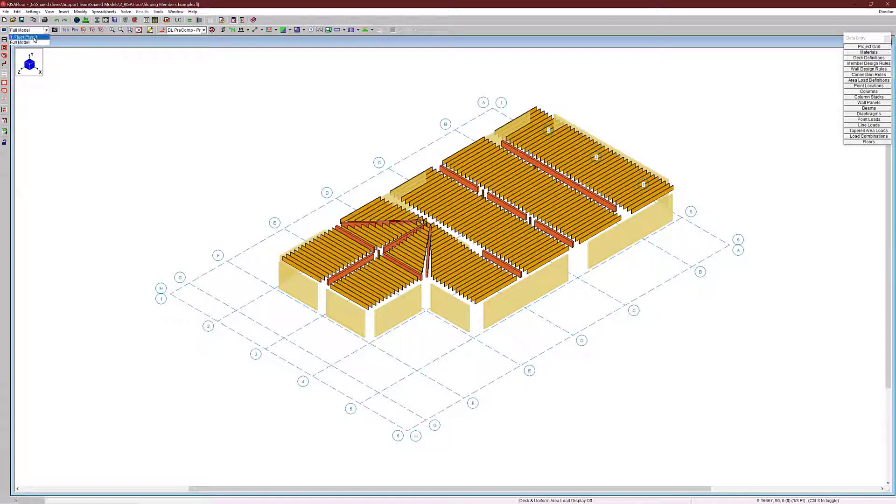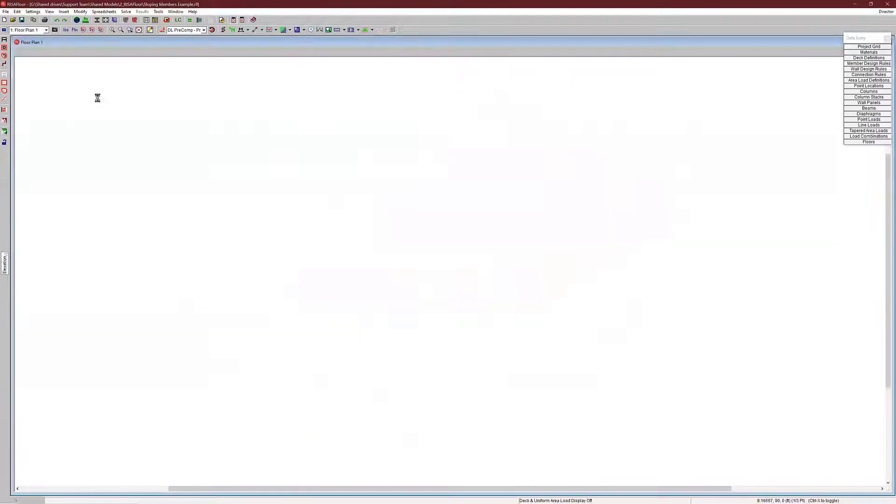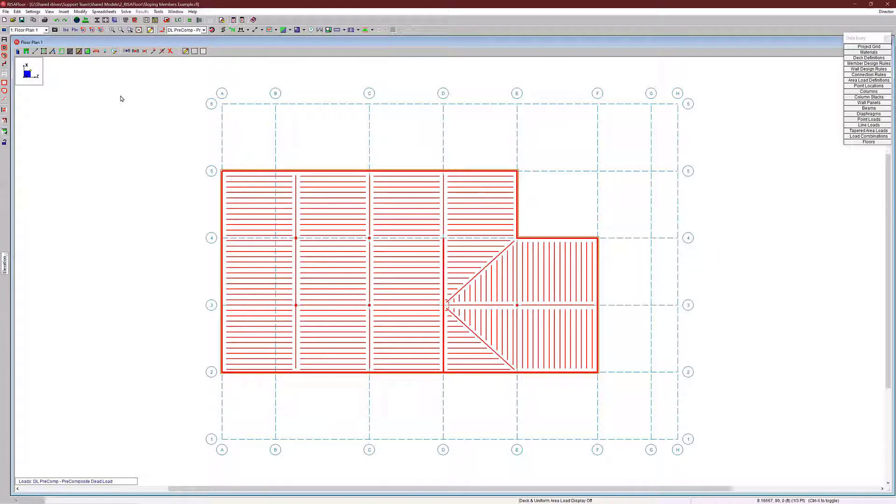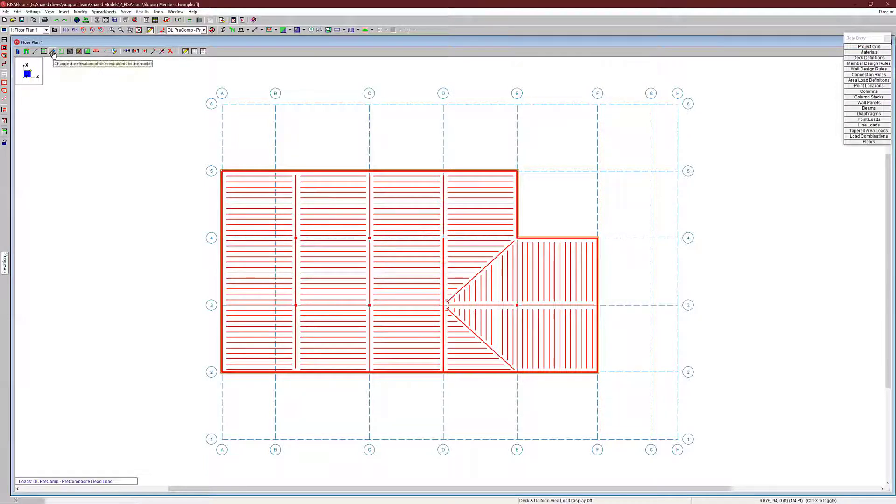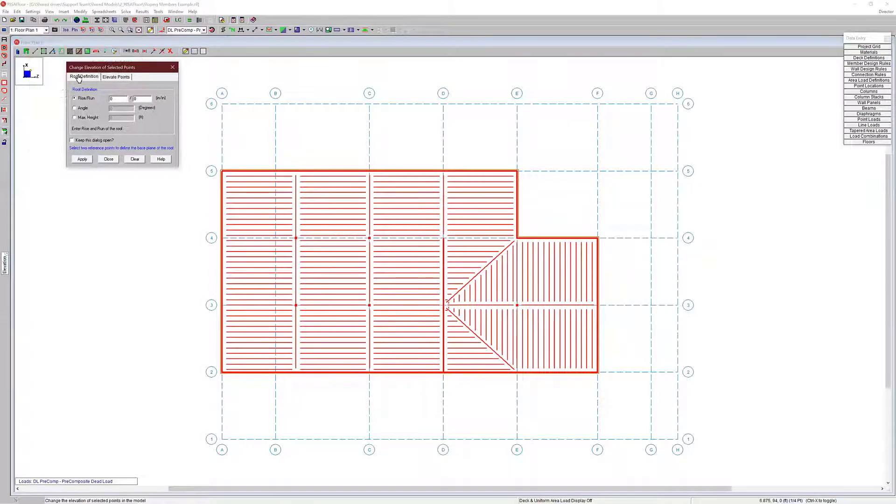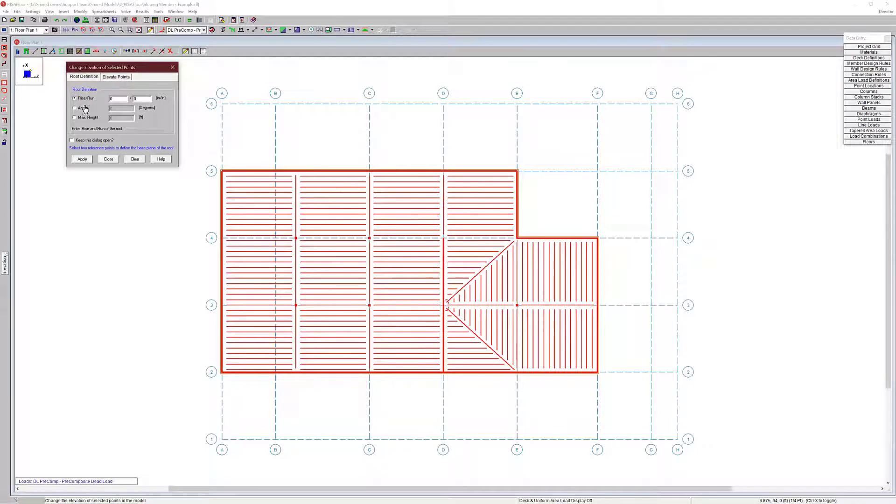So first thing I want to do, I'm going to go to my floor plan. For sloping members, you can only do it on the uppermost floor of the floors that you have in RISA Floor. I only have one floor on this model, so it makes it pretty simple. But what I'd like to show you is that you have multiple options for sloping members. There's this little tool here that's for sloping elements.